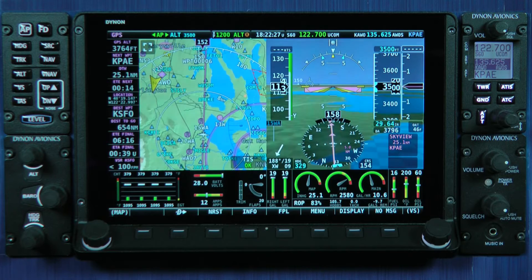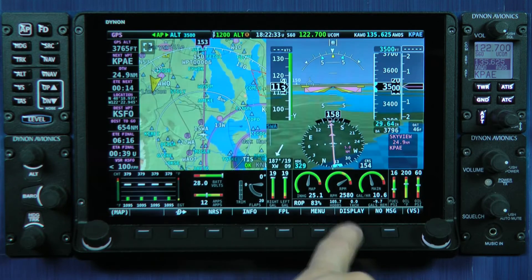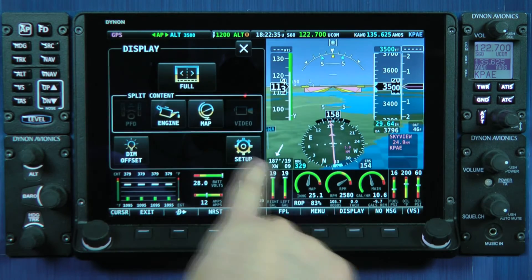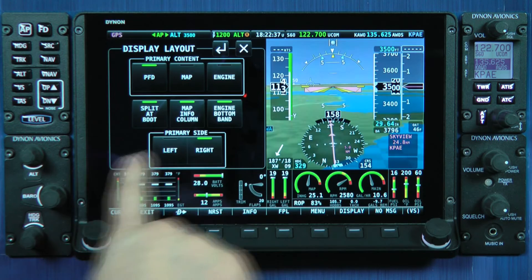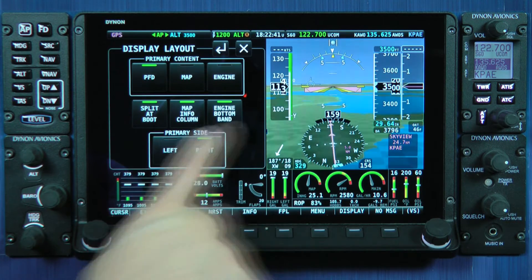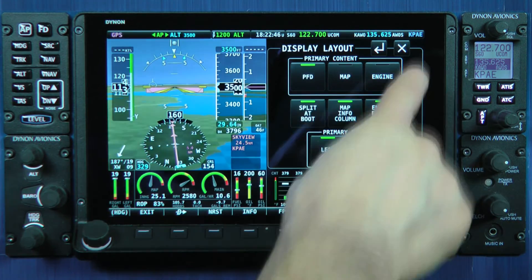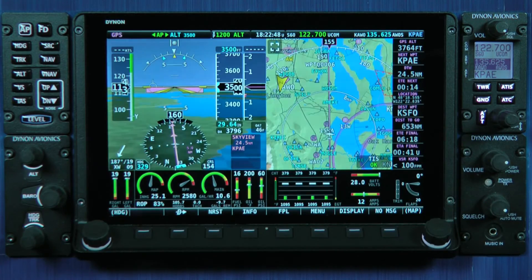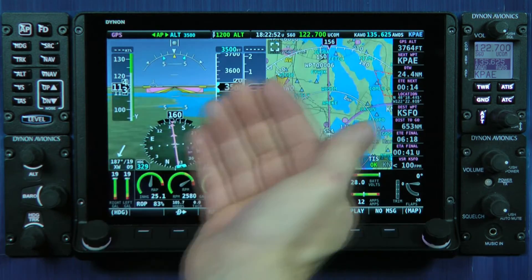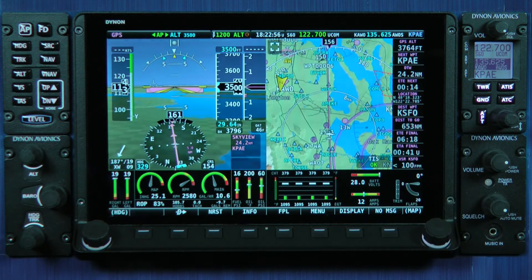Now some of you may be saying, well, that's great Kirk, but frankly I always prefer my flight instruments on the left. So let's go back to display setup and return to that bottom row where I say primary side. I want my flight instruments to be primarily on the left whenever my screen is split. So I've done that. I'll close that menu. And here's a more typical display: flight instruments on the left, moving map on the right, and the engine instruments across the bottom.